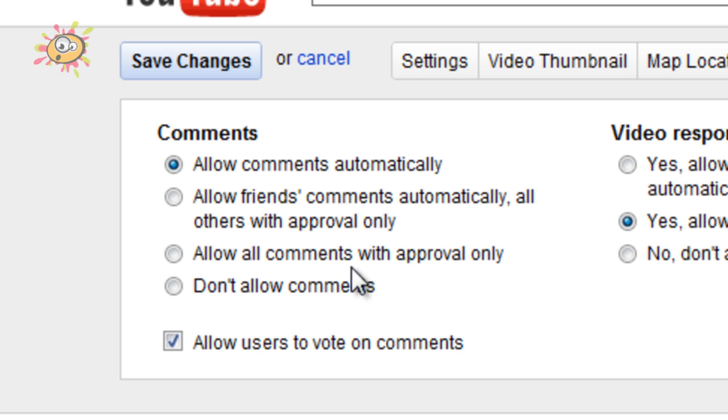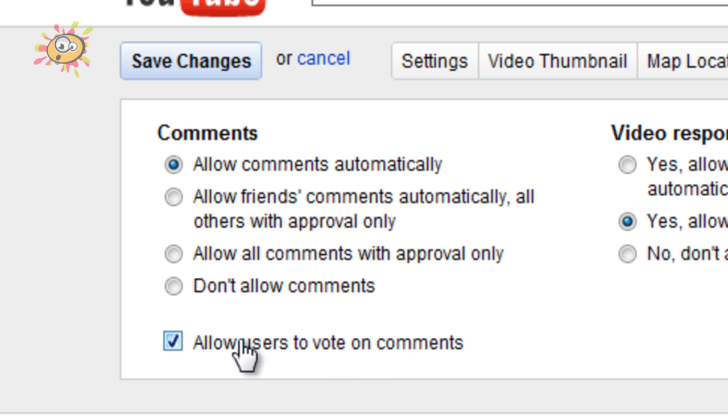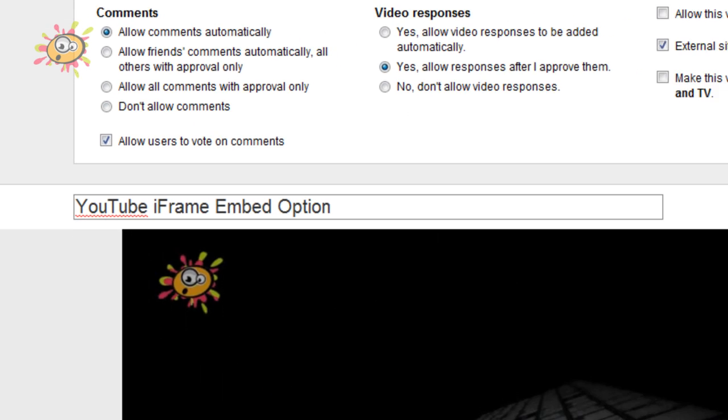Allow all comments with approval only, or don't allow comments. And you can also basically say whether users can vote on comments.